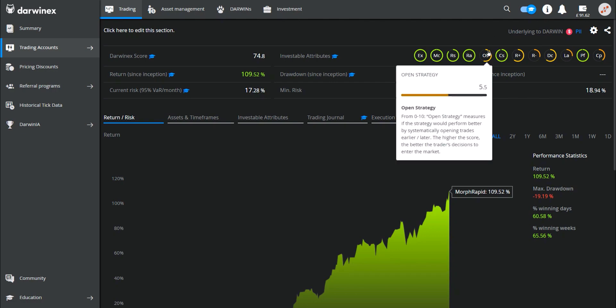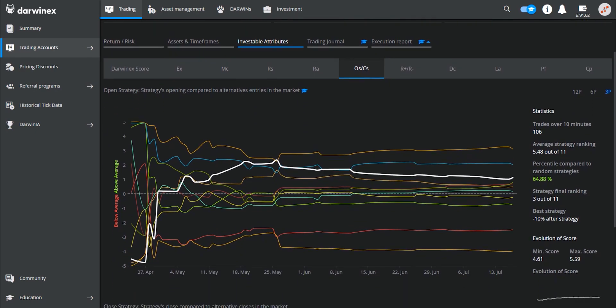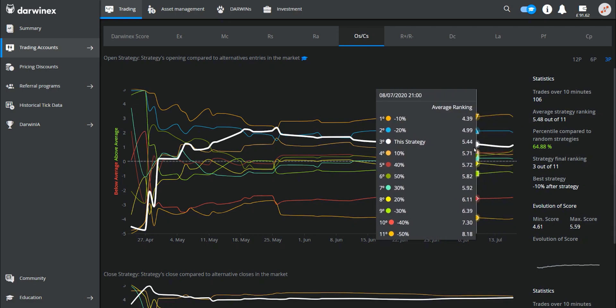By clicking on the open strategy icon, this takes me directly to the metrics. The slightly thicker white line on the chart represents the effectiveness of the timing of my actual strategy. The other 10 coloured lines represent the 10 alternative entries I explained in part one of this episode. The timing of these range from entries that were taken 50% earlier than the actual entry, up to entries that were taken 50% later, in 10% increments, meaning there are 11 lines in total. By simply hovering over the chart, you can see which is which.